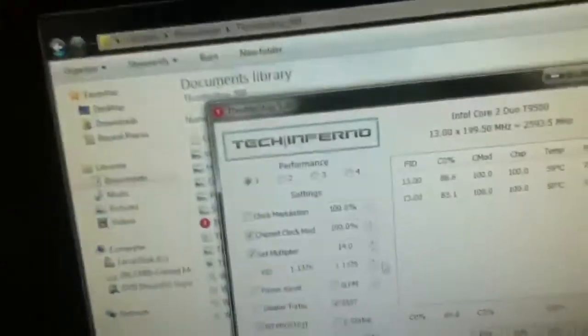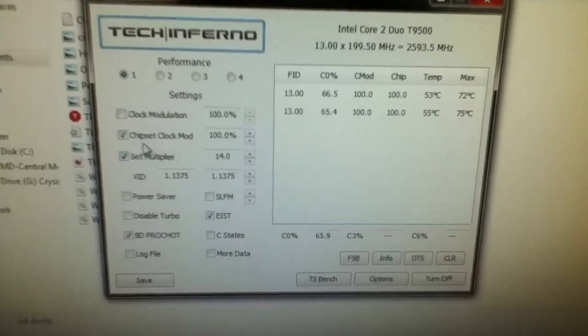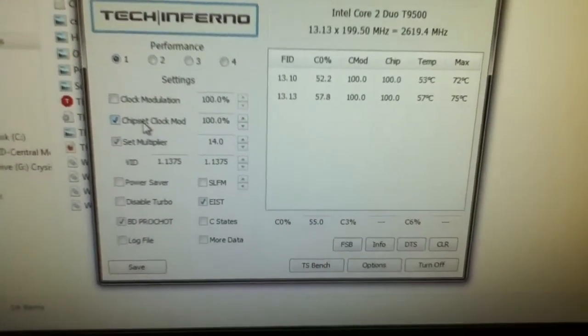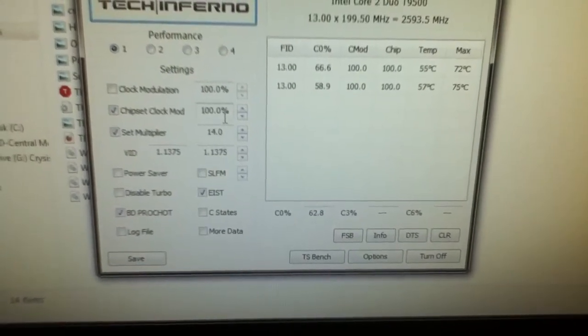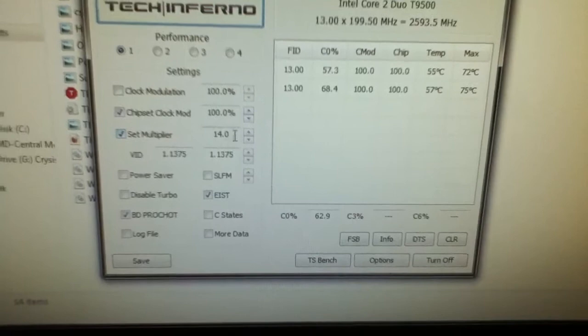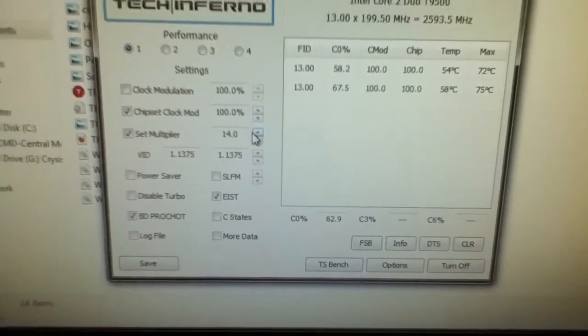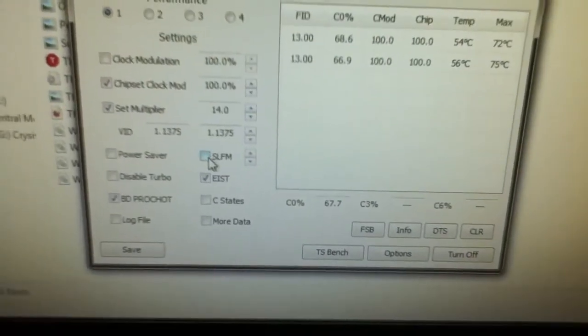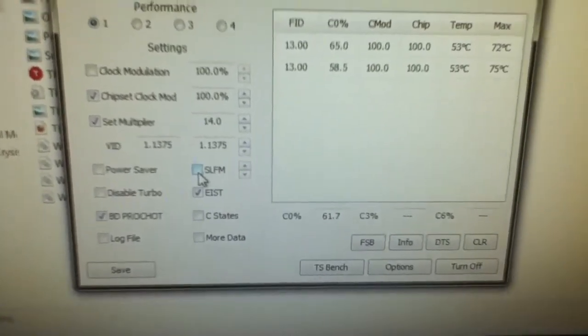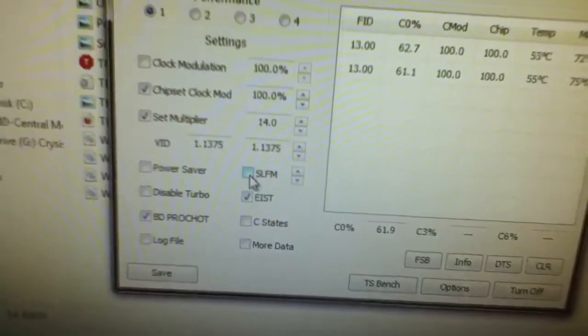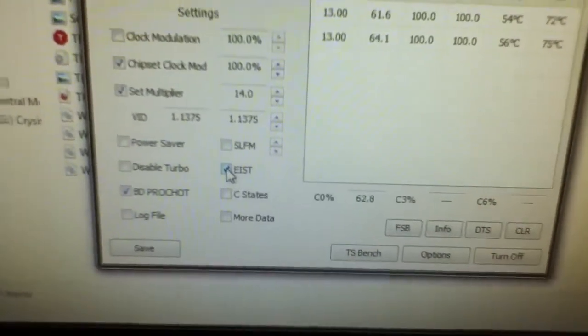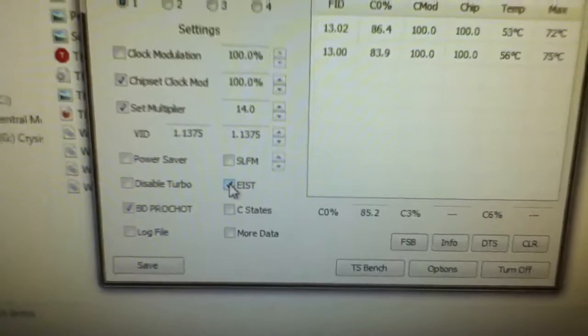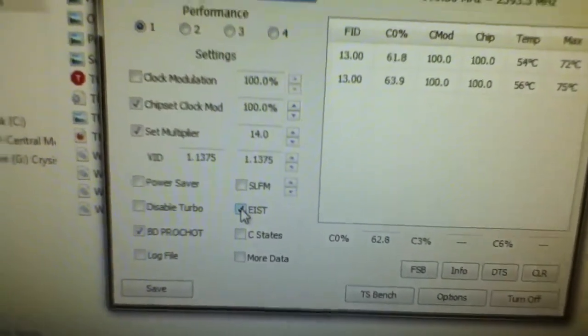You want to check the Chipset Clock Mod box and make sure that's 100%. You want to click the Set Multiplier and make sure that's clicked all the way up to the top, what it can be. Sometimes this right here would be checked that it's Super Low Frequency Mode - you want to uncheck that. This right here is Enhanced Speed Step Technology, I believe. You want to make sure that's checked.